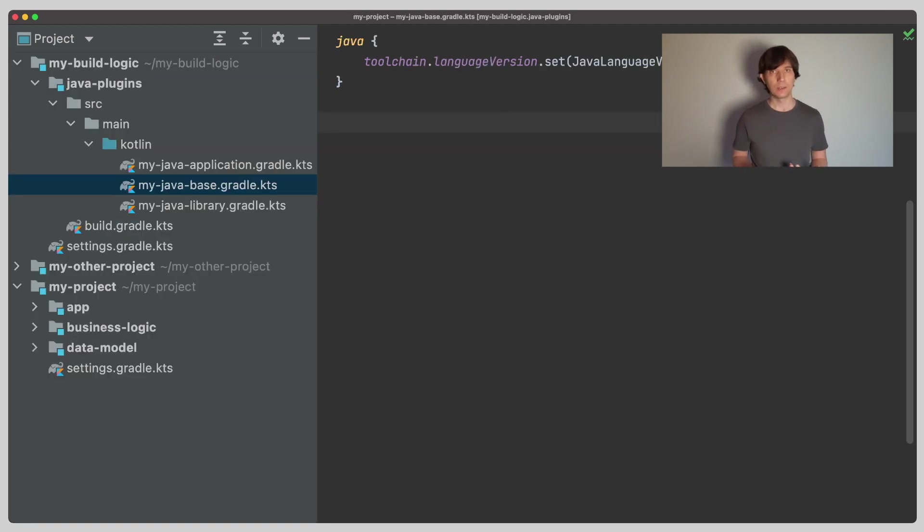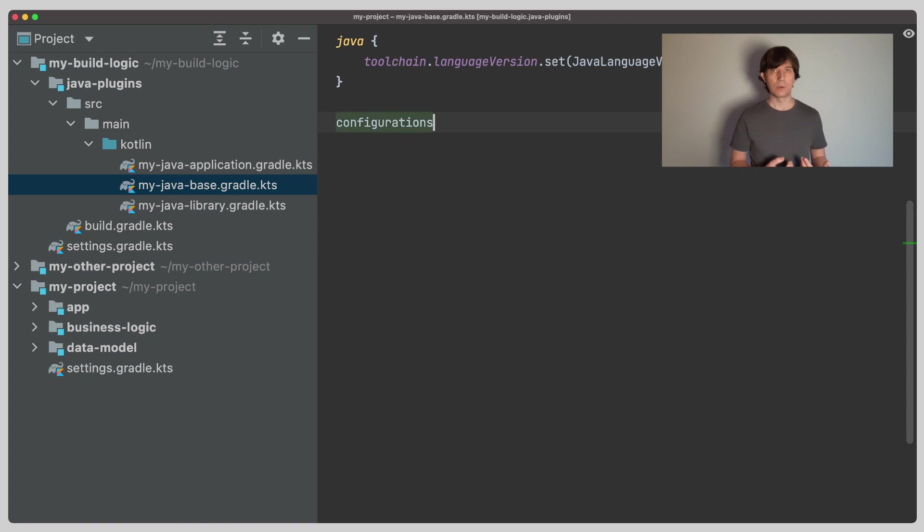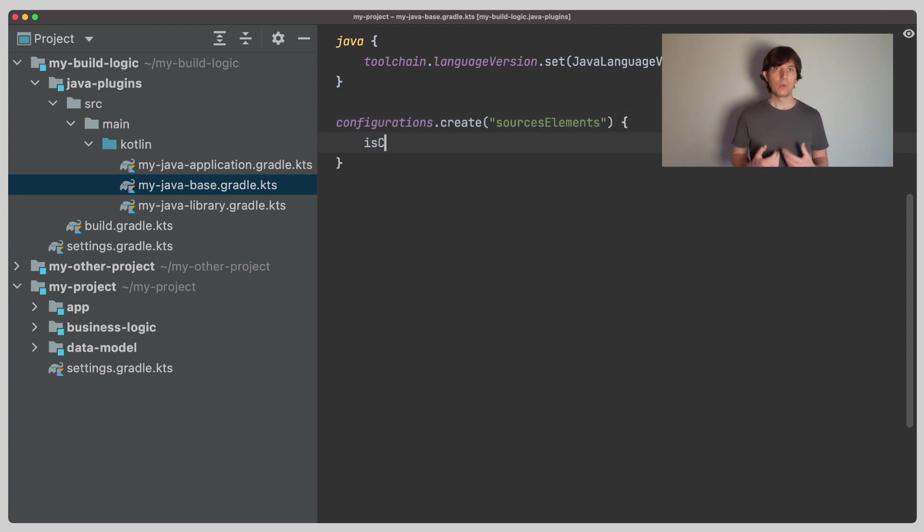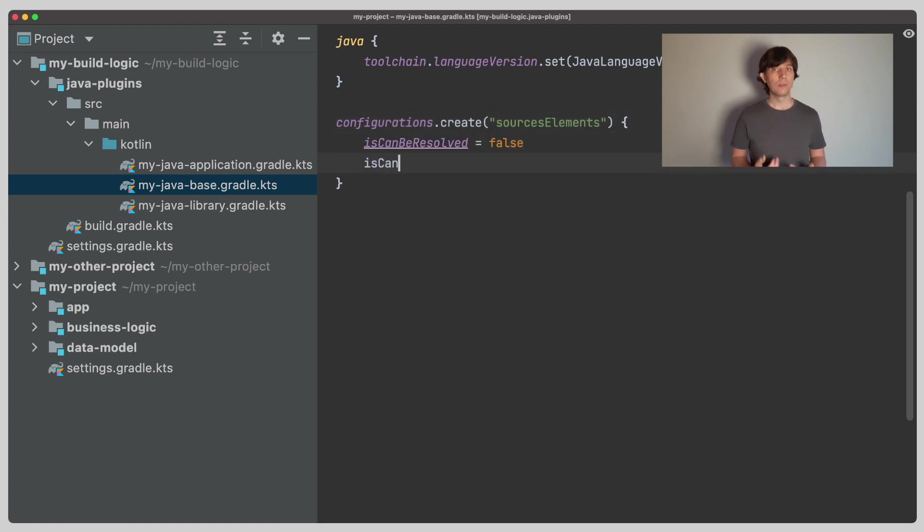Of course, we can also add that. Because this is something we want in all our projects, we go to our Java base plugin and add it there. Again, we create a configuration, but this time we set it to consumable. Then we also set the usage attribute to Java sources.